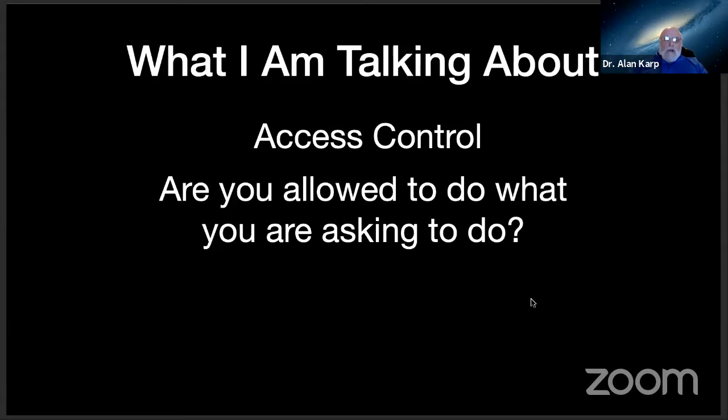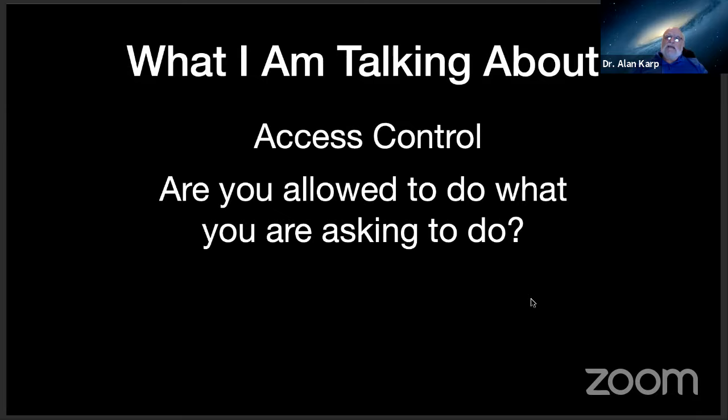I'm going to talk about access control. Now, I contend that without access control, we'd never see any of the other attacks because the bad guys would be able to do whatever they wanted far more easily. And access control is very simple. It simply asks the question, are you allowed to do what you're asking to do? That's it. That being the case, why are there so many products on the market to help you answer that question?